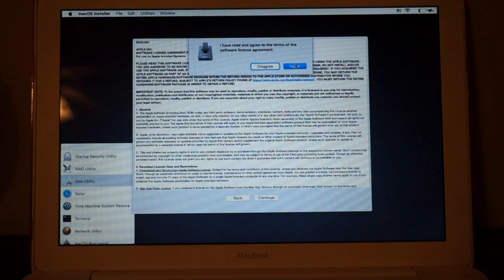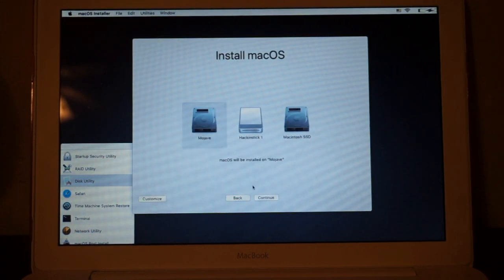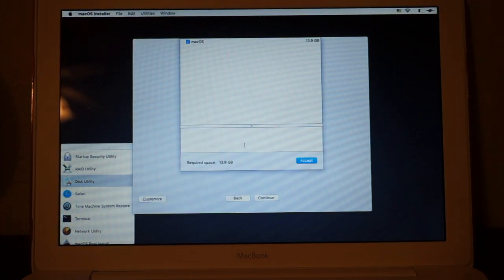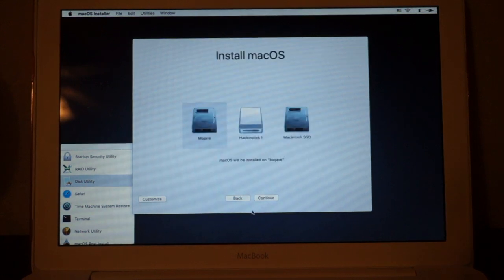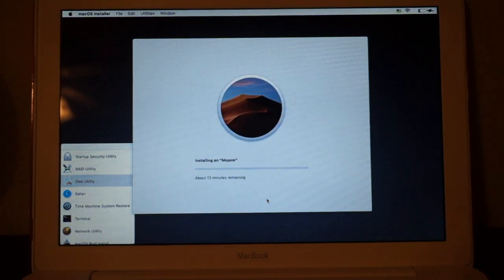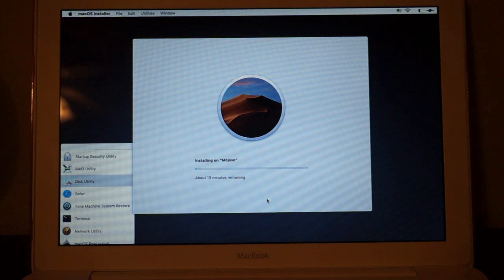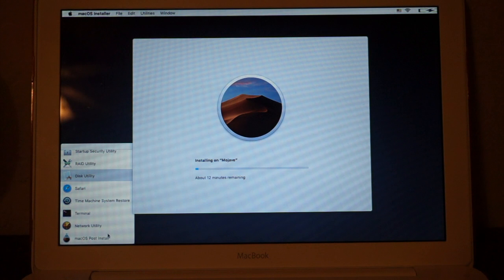Continue, continue, agree. Mojave, customize, no, never mind, I'm not going to customize. Continue, and now it's installing, and it says about 13 minutes, and I'll come back when we need to do the post install, after it's finished installing, so that we can patch it, for it to work on this computer.